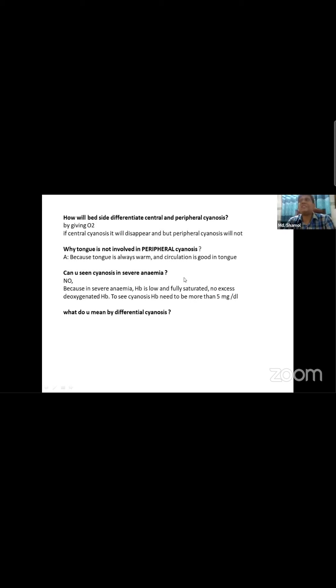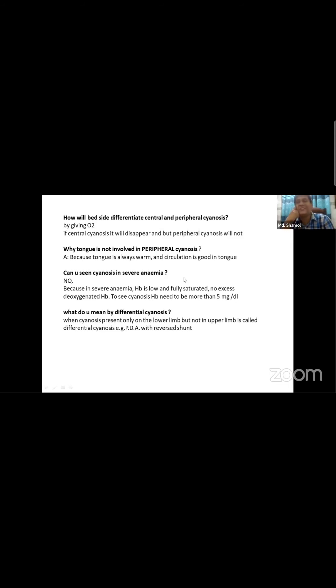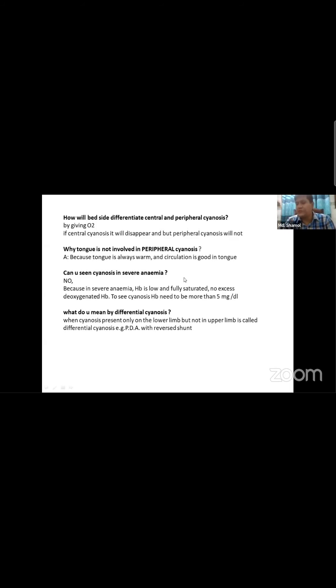What do you mean by differential cyanosis? Differential clubbing: when cyanosis is present only in lower limbs. Differential cyanosis means cyanosis in one set of extremities but not the other - for example, PDA with reversal of shunt.